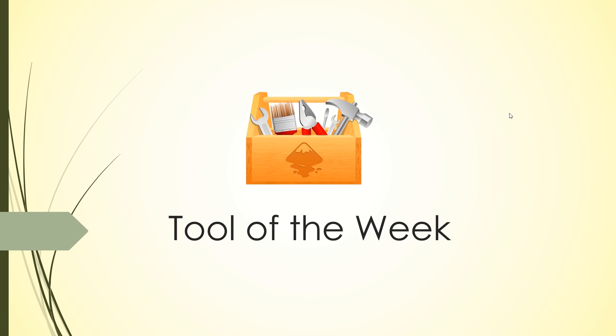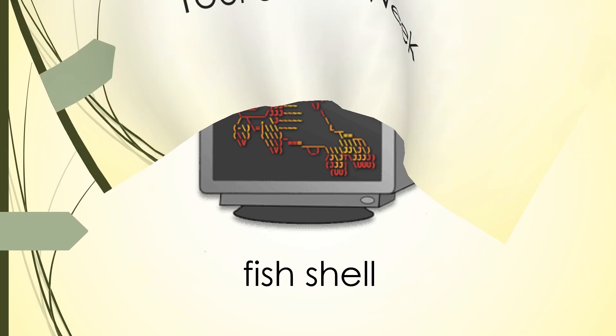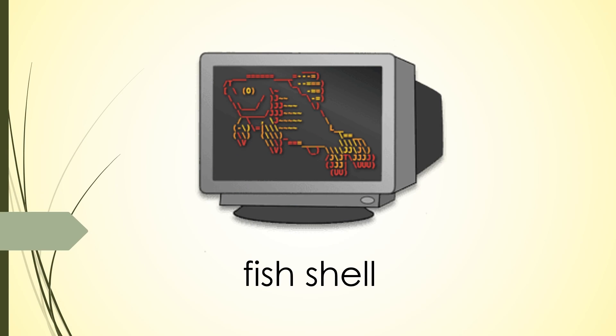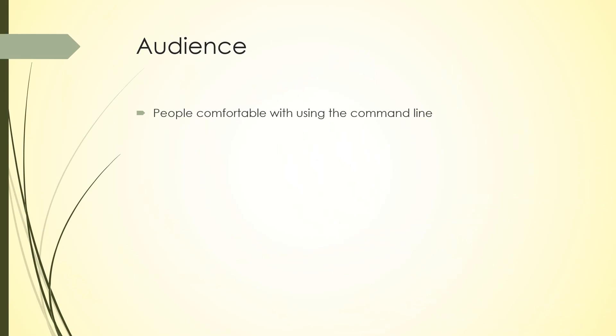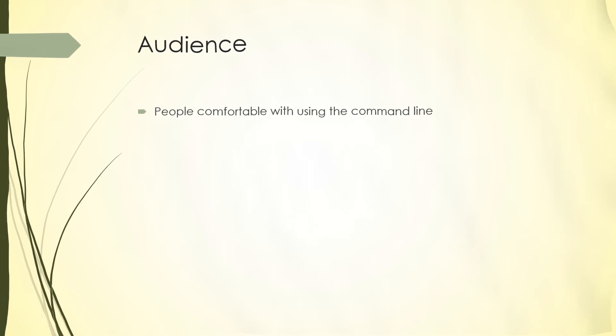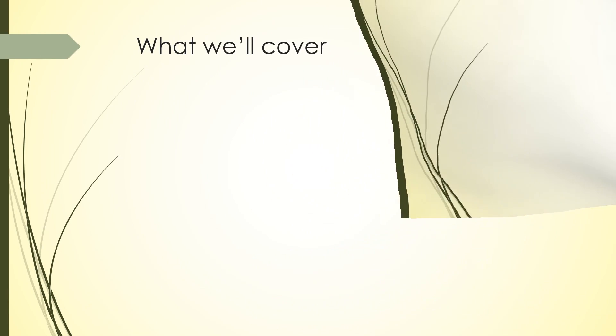Hey guys, welcome to another episode of Tool of the Week. Today we're going to take a look at the Fish shell. Fish shell is basically a really awesome interactive shell that you can use as an alternative to Bash. The audience for this video is people who are comfortable with using the command line.